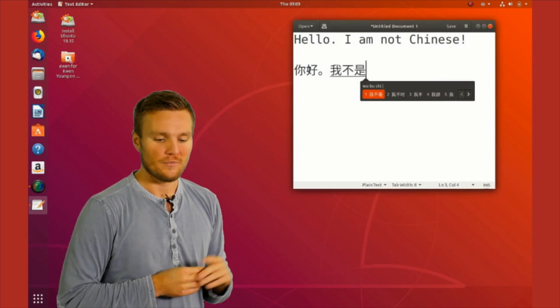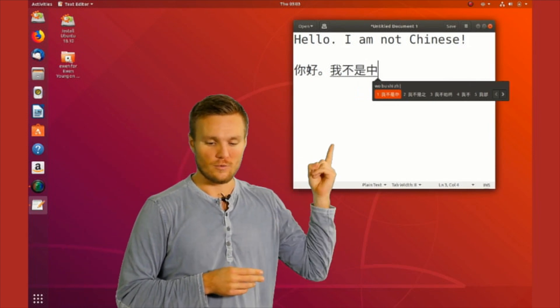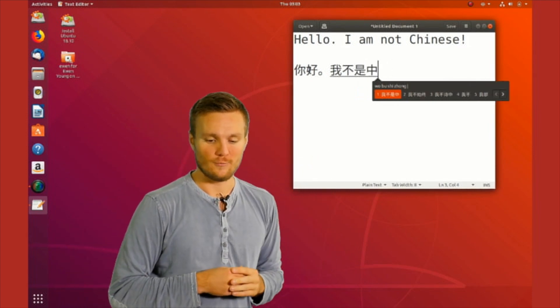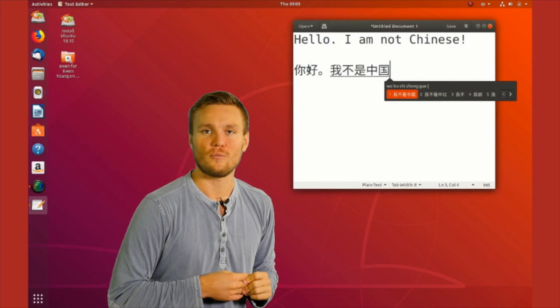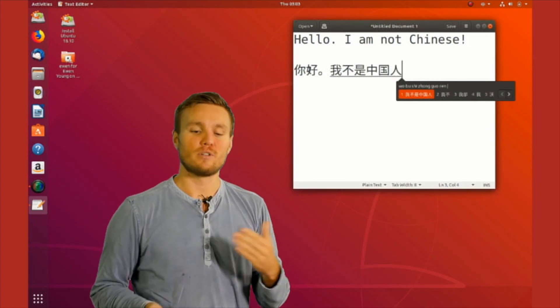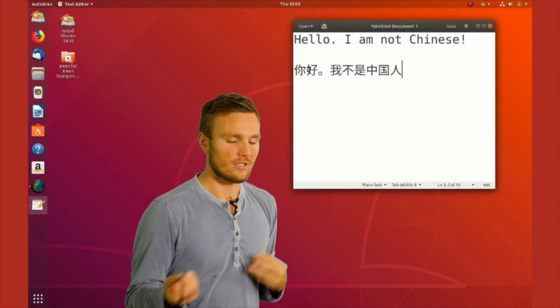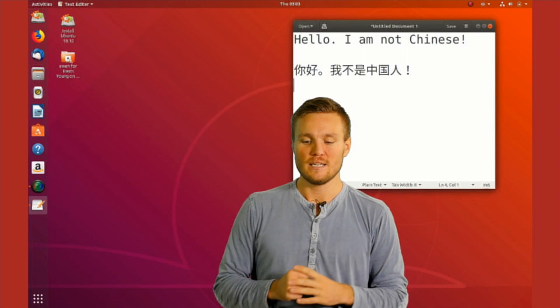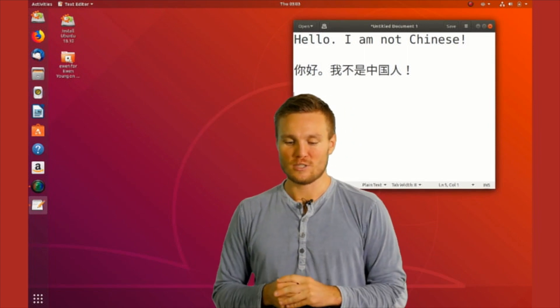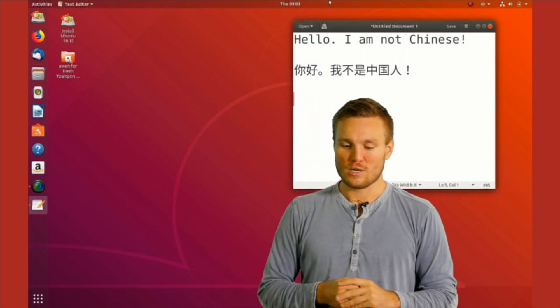Now you can see how we type, and it looks wonderful. It basically predicts the character that we want to write by using pinyin.